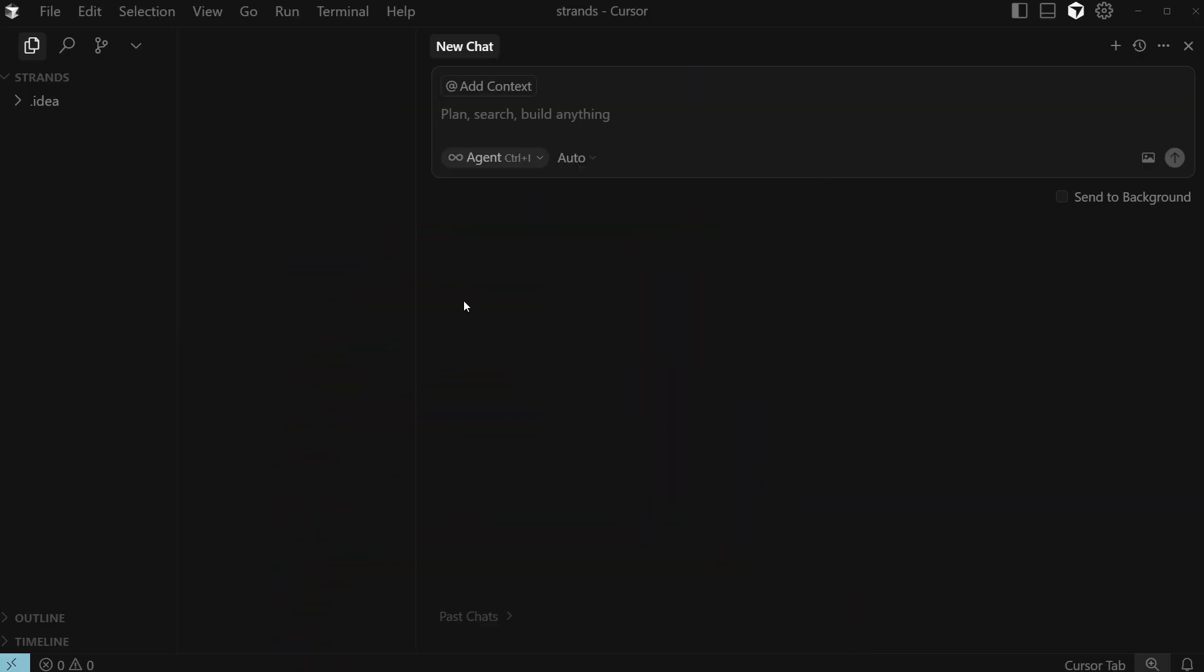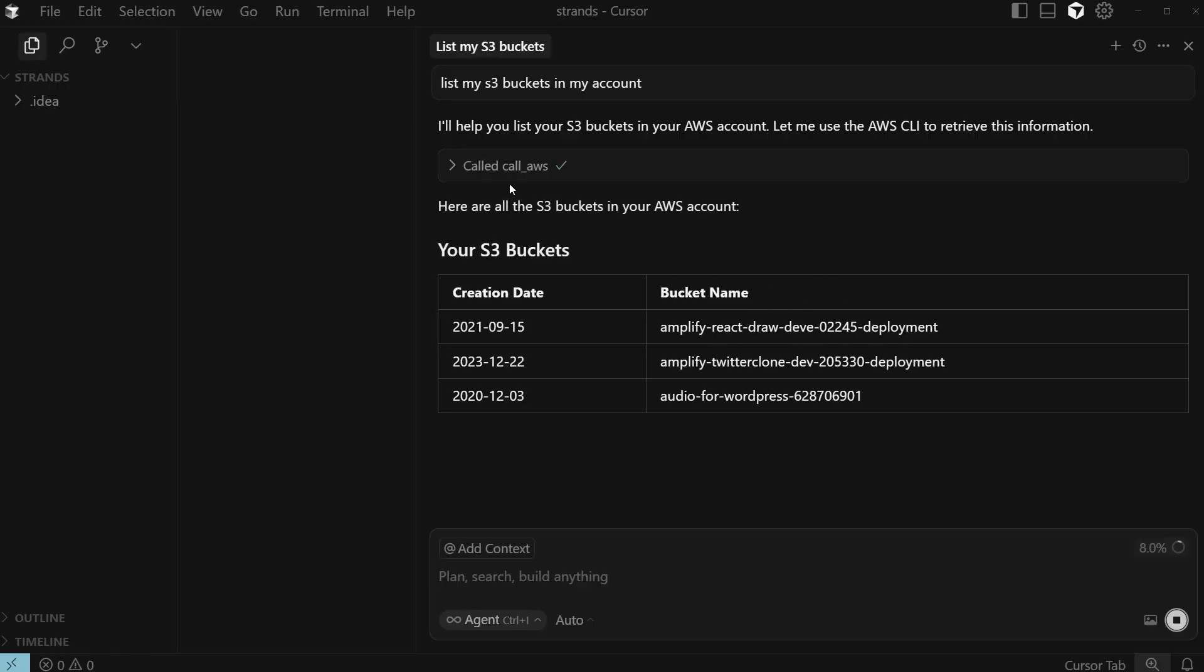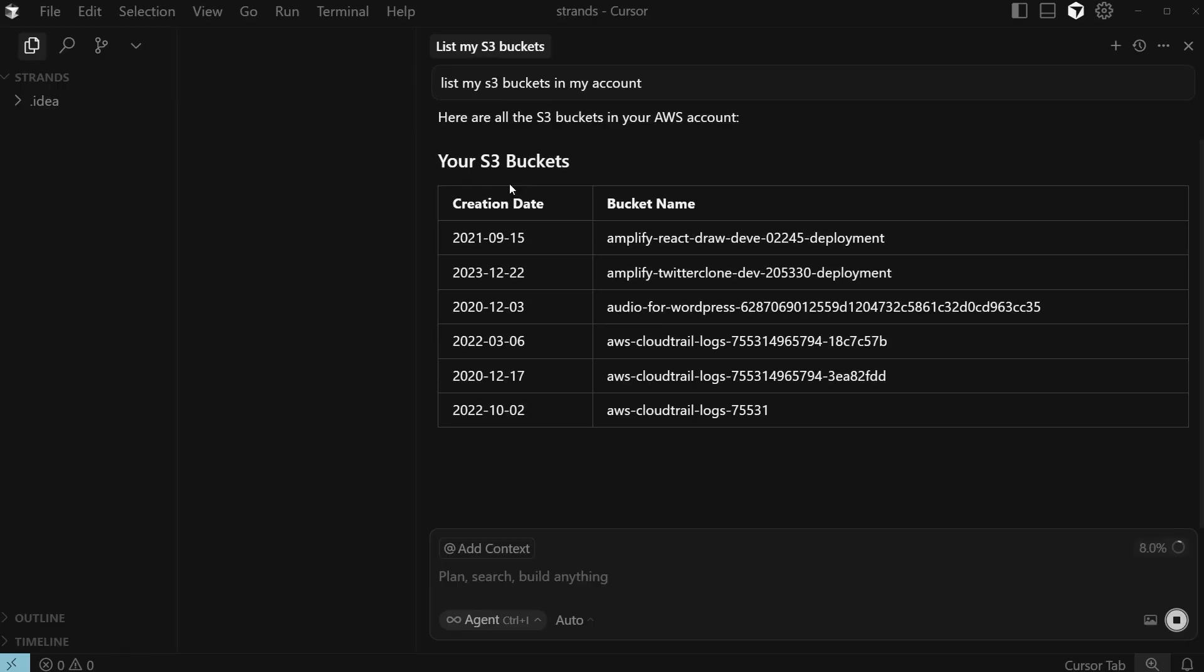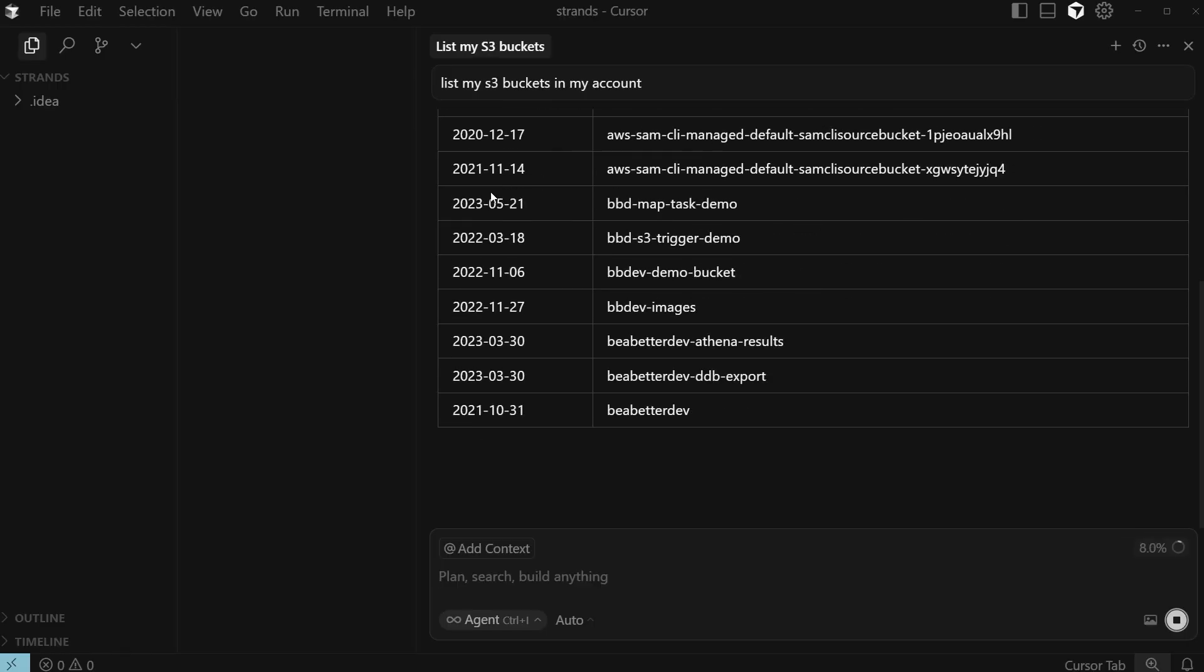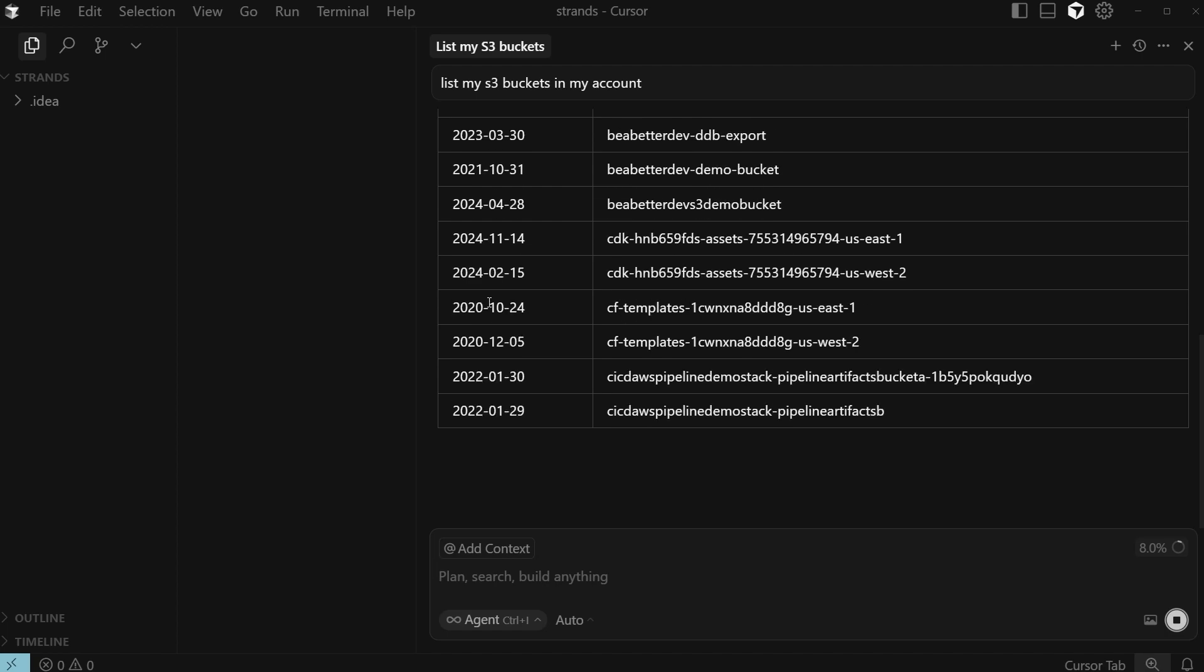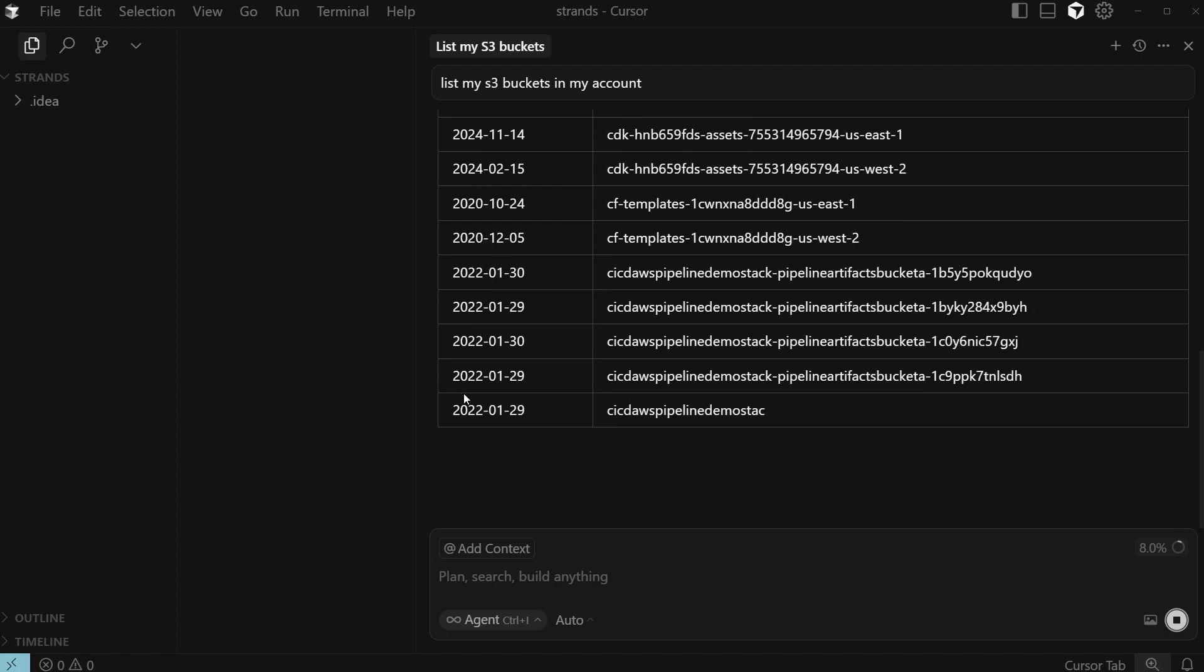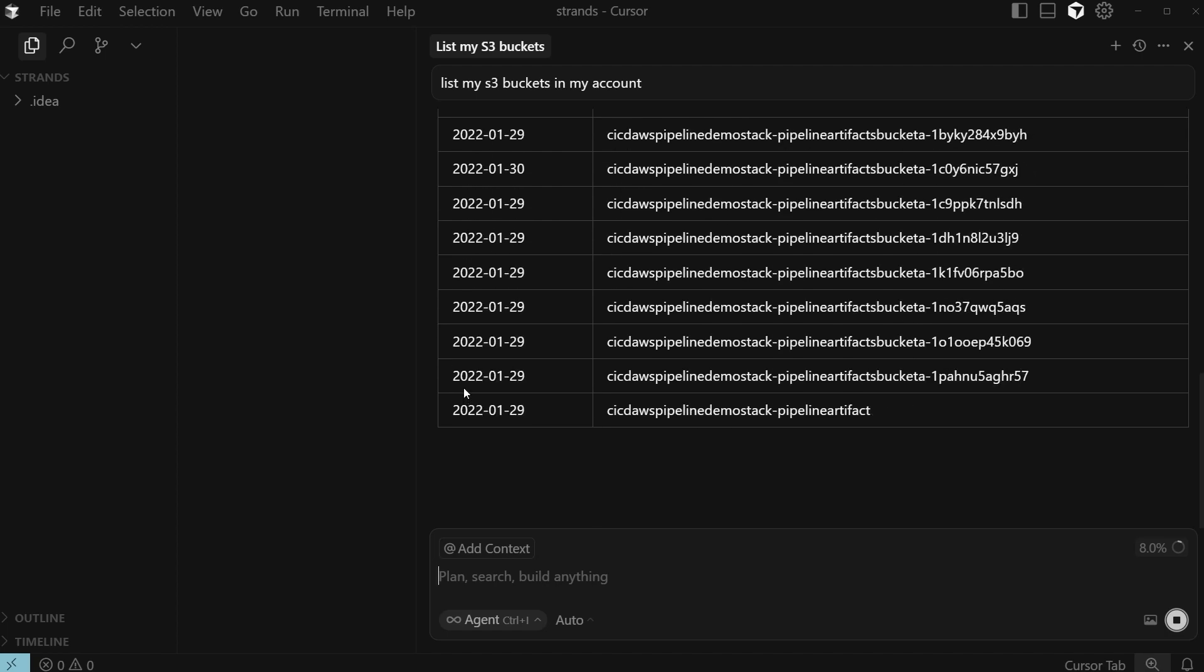Let me show you this in action before describing how this thing works and how you can get started. I'm over here in cursor, which is my AI IDE of choice. I opened up the chat window here, and what I'm going to tell the agent to do, I already have it installed, is I want it to list my S3 buckets in my account. I'm just going to press enter there. You can see that it's calling an AWS companion tool here. It's listing out all of the S3 buckets that I have and the dates that correspond to them as well.